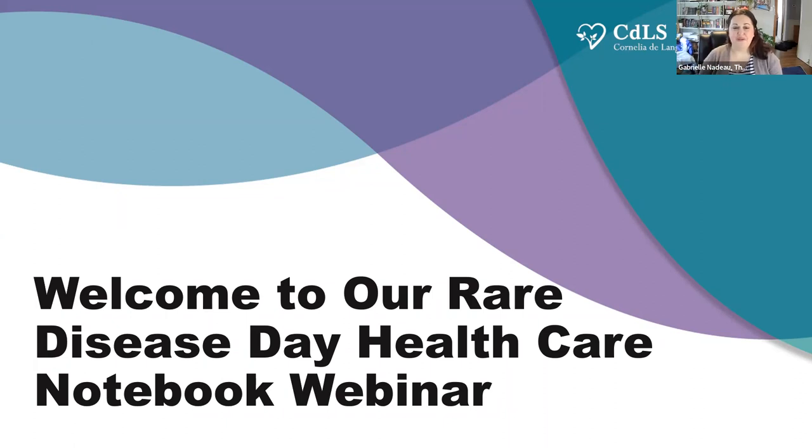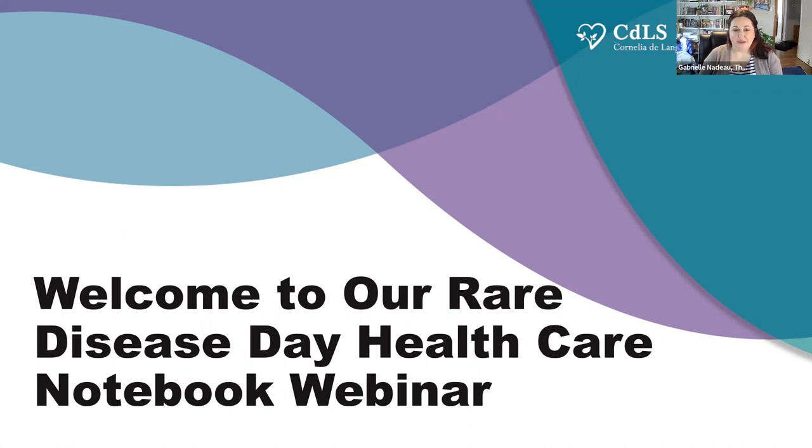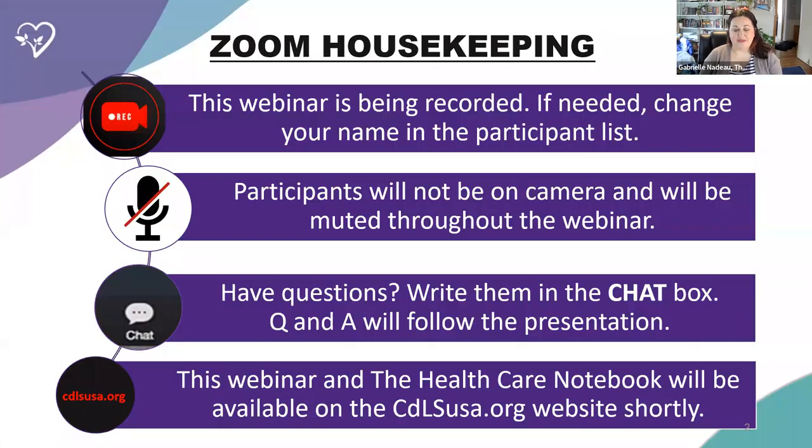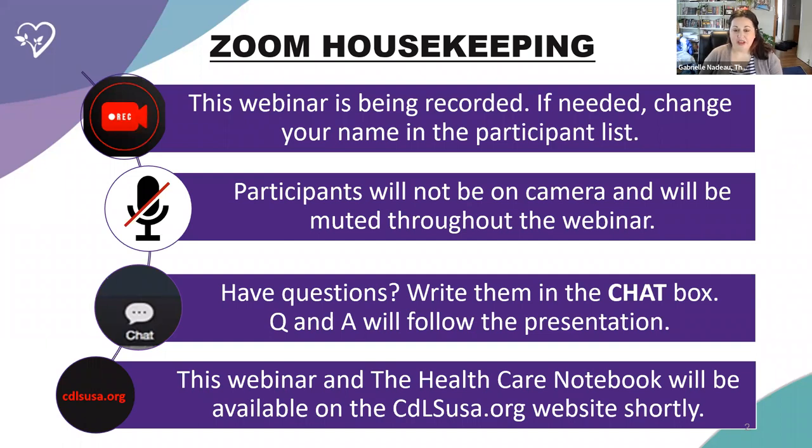Hi everyone, and thank you for joining the CDLS Foundation's Rare Disease Day webinar, Learn About the CDLS Healthcare Notebook. I'm Gabrielle Naidoo, the Communications Director, and your presenter is Linda Pierce, Program Director for Family Service. I want to review a few housekeeping items before we begin.